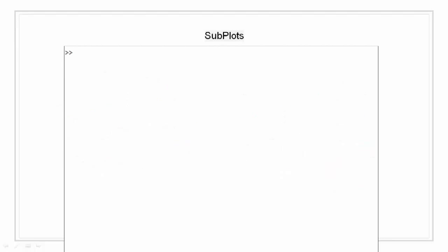Subplots. One can display multiple plots in different subregions of the same window using the subplot function. The first two inputs to subplot indicate the number of plots in each row and column. The third input specifies which plot is active.